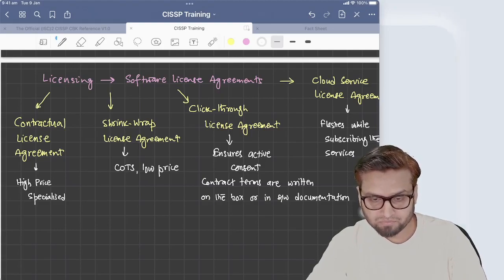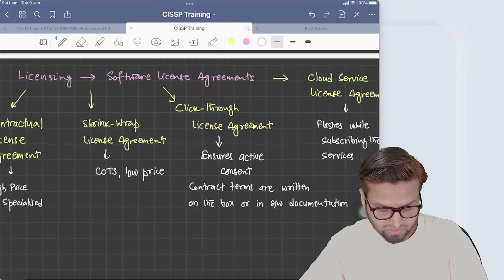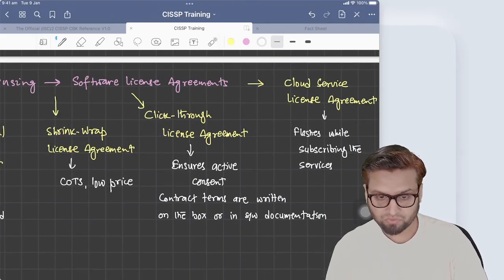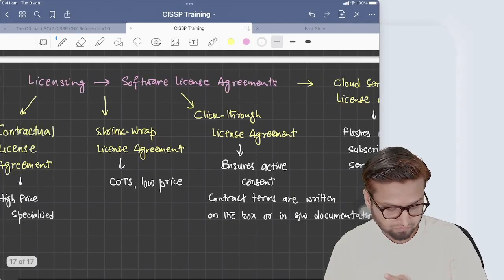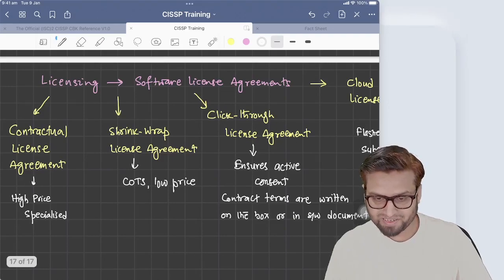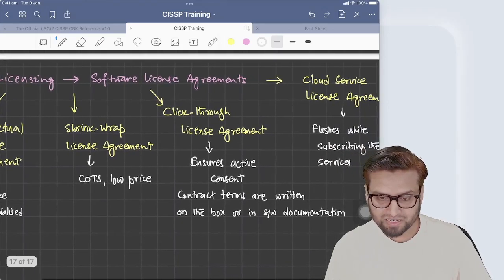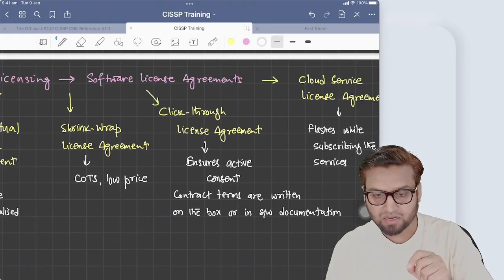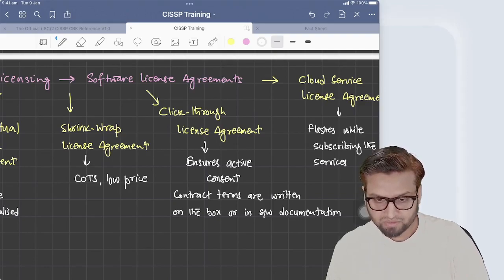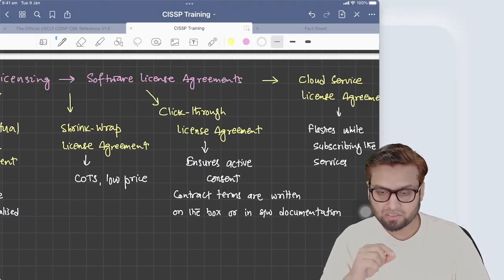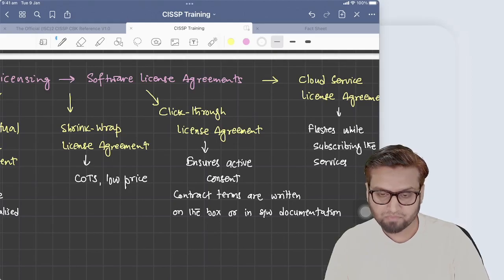Click through license agreement ensures active consent. When it comes to active consent, contractual license agreement is the most active form. Click through license agreement is where you intentionally click on a checkbox saying you accept the license agreement. Contract terms are written either on the box or in the software documentation, and when you are installing the software you check that you accept the license agreement.